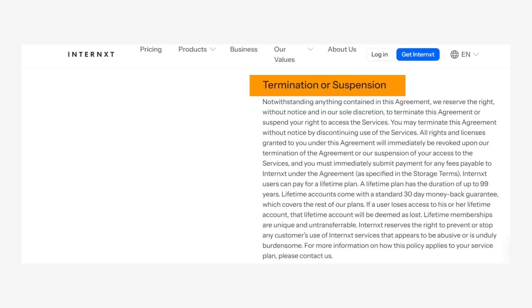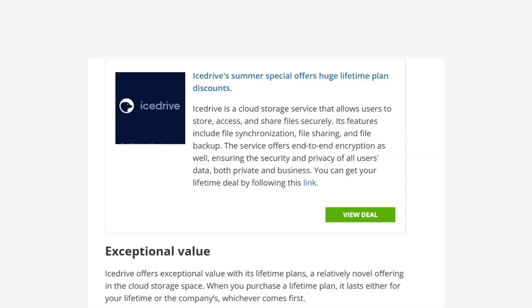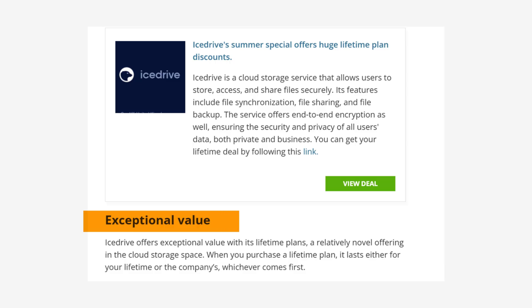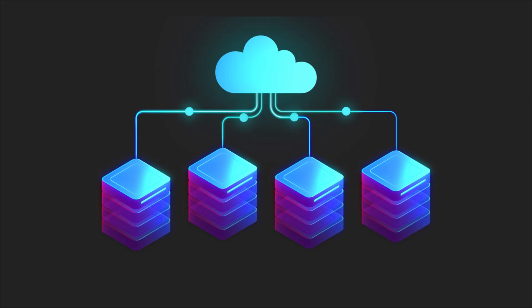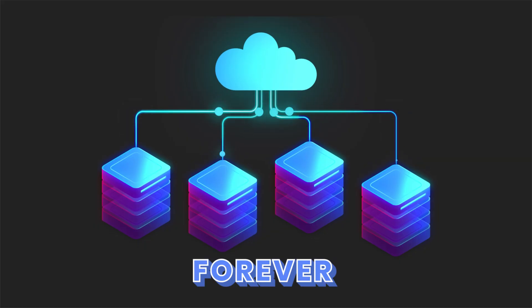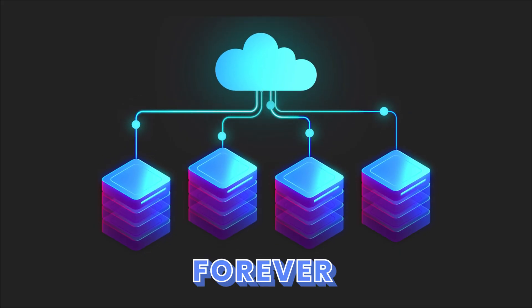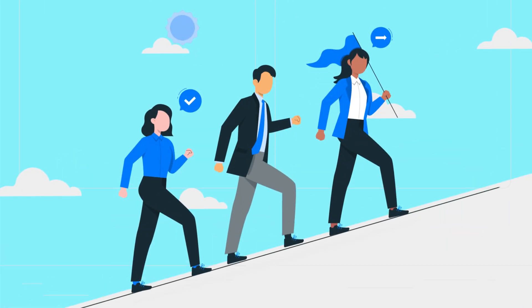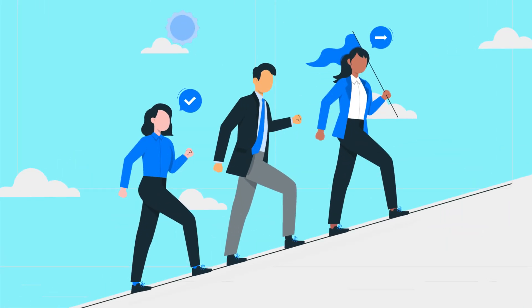Other providers I'll be covering also have similar policies, with lifetime plans remaining valid as long as the company operates. In short, no service guarantees true forever storage, only for as long as the business stays viable.